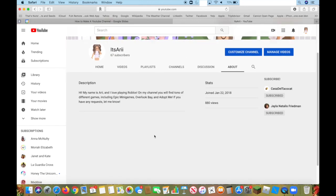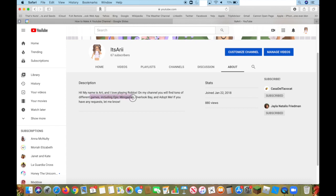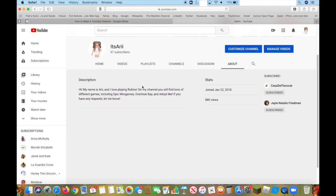Here is the About. When you're making this channel, it will prompt you to just write an About. I just said, Hi, my name is Ari, and I love playing Roblox. On this channel, you'll find hundreds of different games, including Epic Many Games, Overlook Bay, and Adopt Me. If you have any requests, let me know. That's just pretty much all the About is.